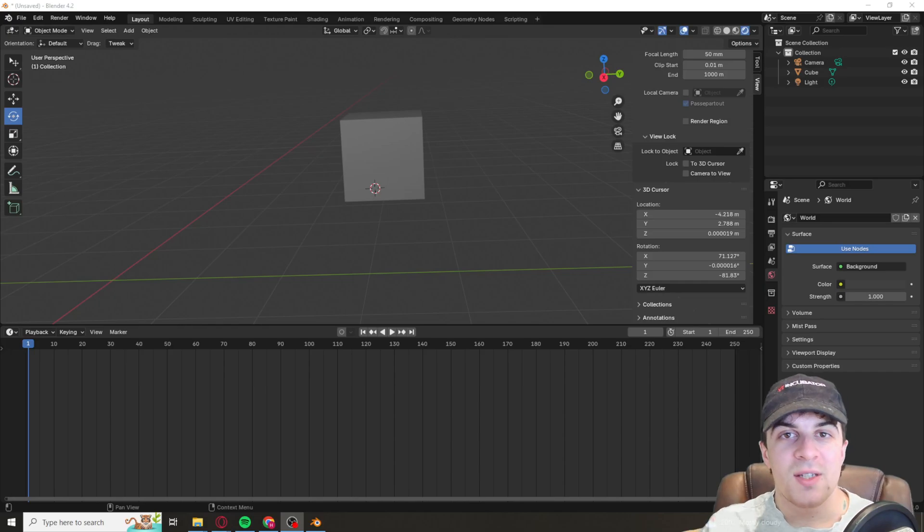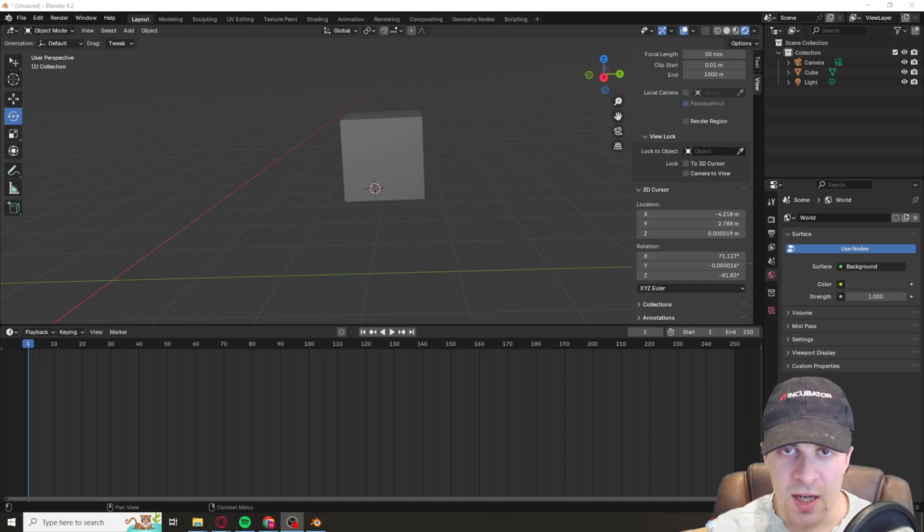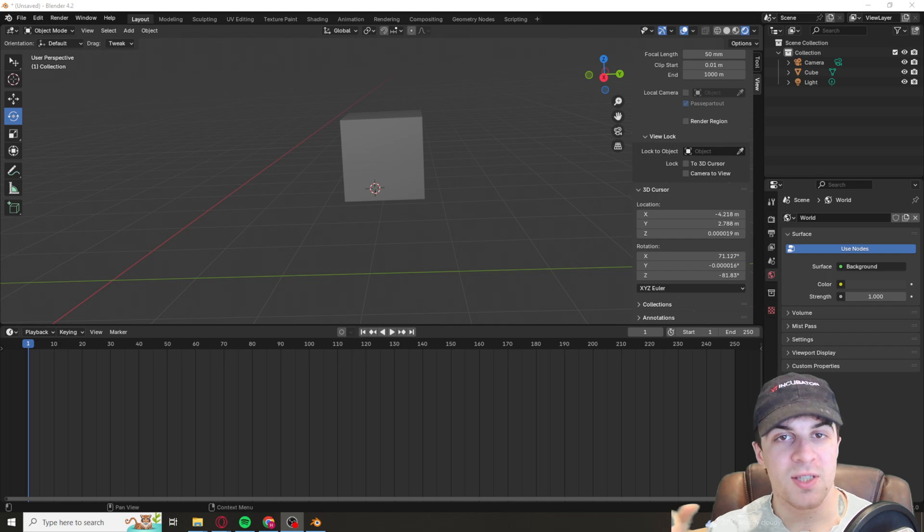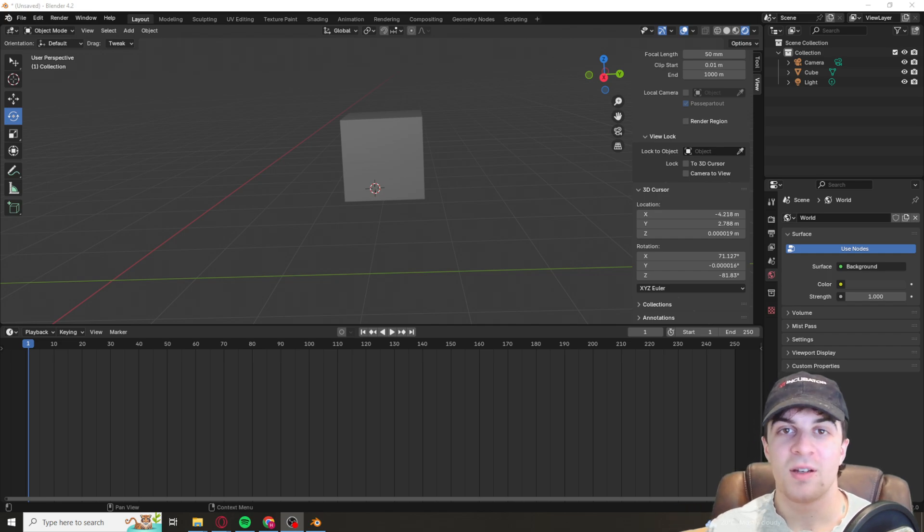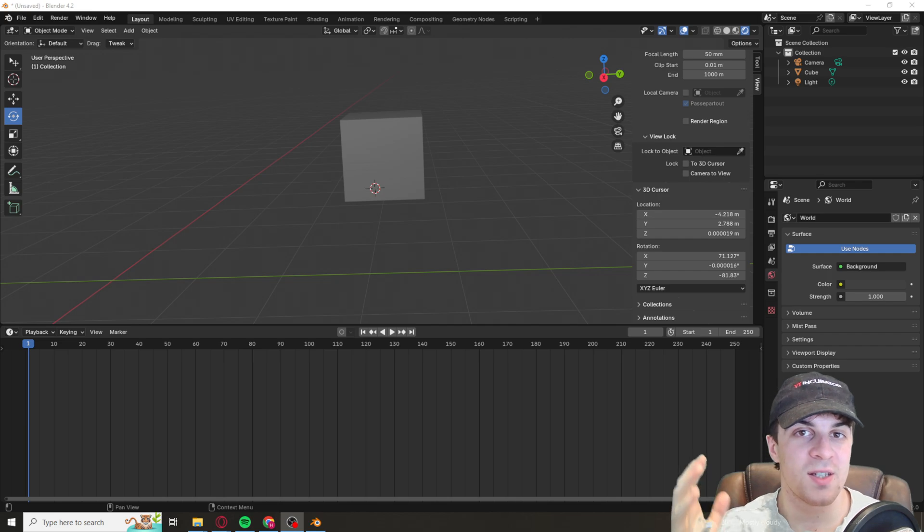In today's video I'm going to teach you how to add multiple materials to the same object in Blender. If you find this video useful, please consider liking and subscribing.